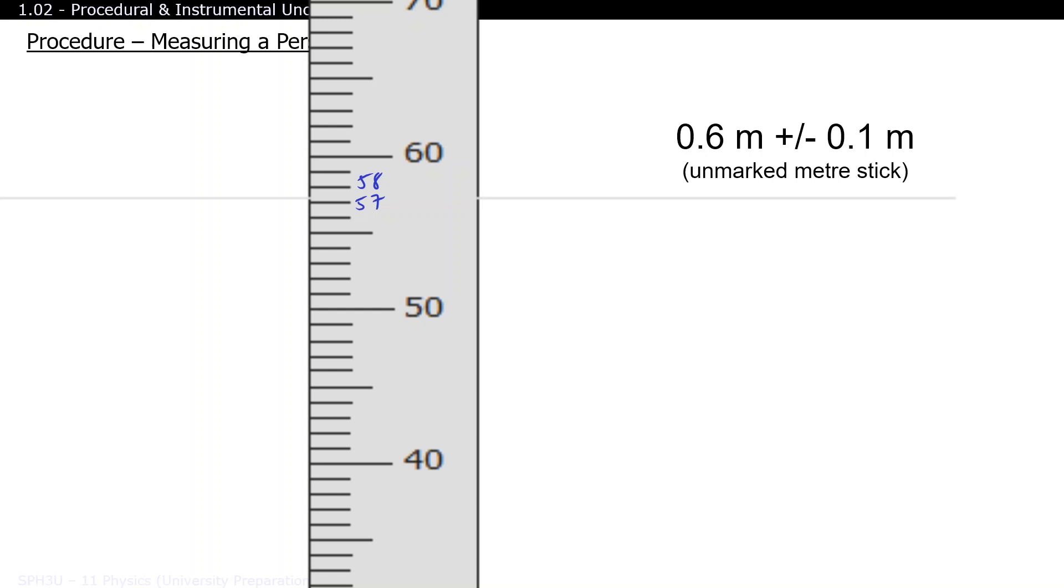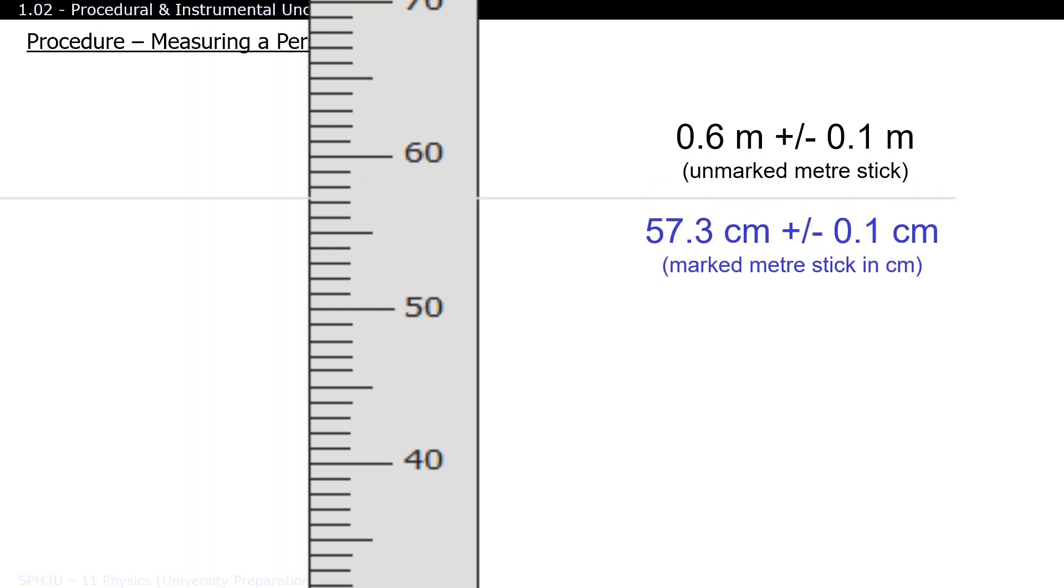Here it looks like the foot is 57 and 3 tenths of a centimeter. So we'll state our final answer as 57.3 centimeters, as 57.3 is much closer to the real height of the foot than 57 or 58. Just remember that if you estimate to the nearest tenth, then your uncertainty could be off as a tenth as well.